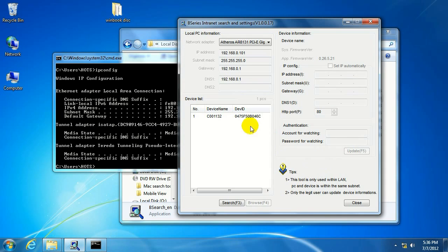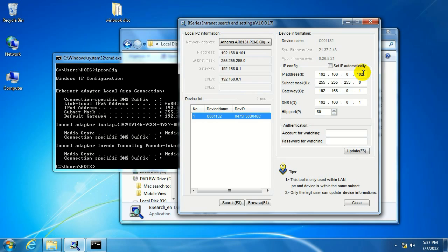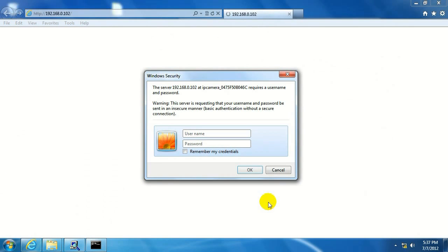Now, if I go ahead and click on this again, we can see that the change is reflected. The IP configuration is not set up automatically, and the new IP address that I've entered for the camera is showing here. If we go down here and click on browse, it's going to bring up a web page in whatever browser is set up as a default browser, and it's going to want us to log in.